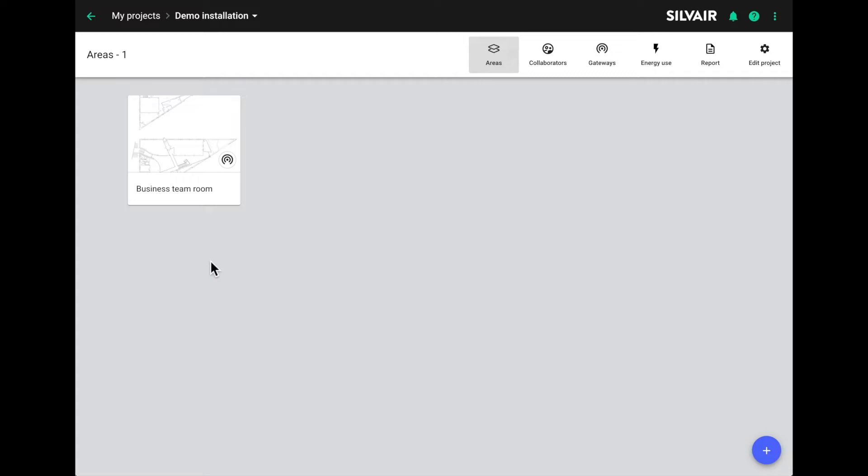The first thing to know is that energy monitoring is enabled on request per project. So if you want to have energy monitoring either in the web application or via the API, please get in touch with us and we'll switch it on for your project.